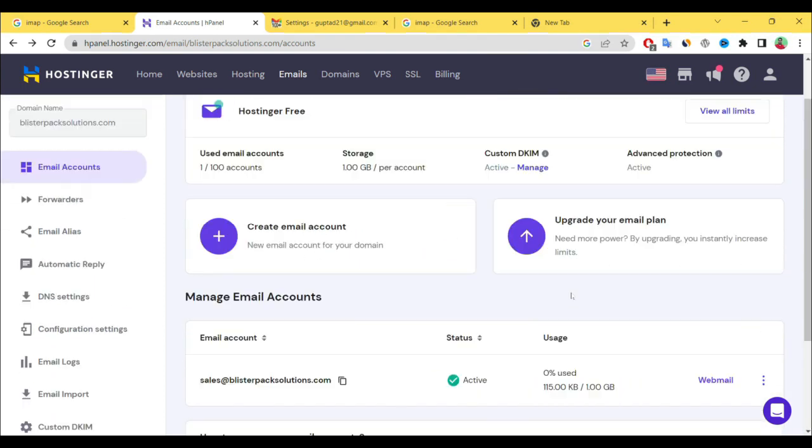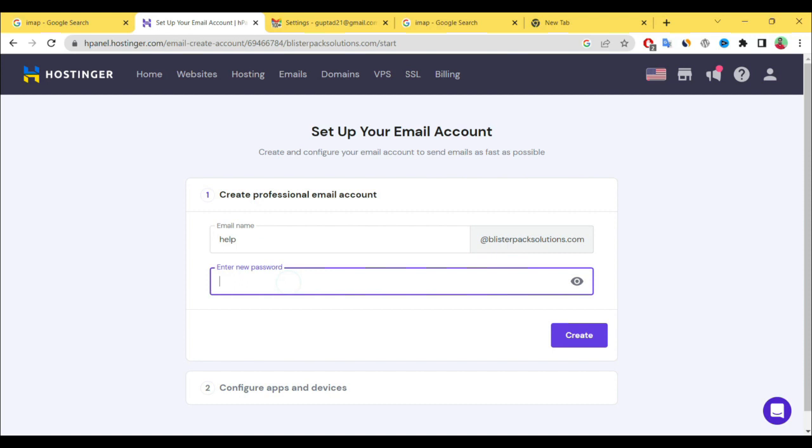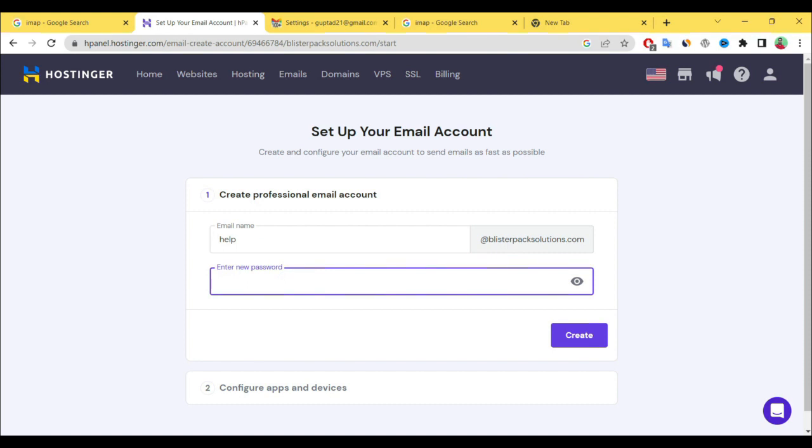And if you want to create another, then simply click on create and select your mail ID. This is your domain, you cannot change it, and select your password. Simply create. Professional email ID is created.